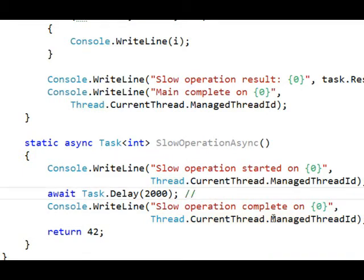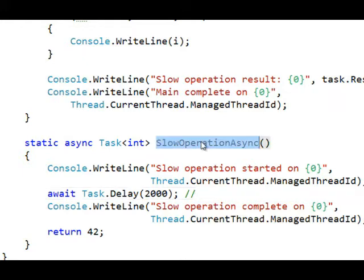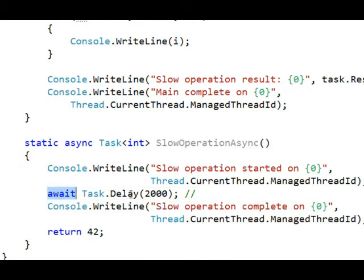So imagine if this was a call to some other web service or some I/O operation, some other method that ends with async, I could await that async method. And that means the calling thread that calls into slow operation doesn't have to block at this point anymore like it did with a Thread.Sleep.